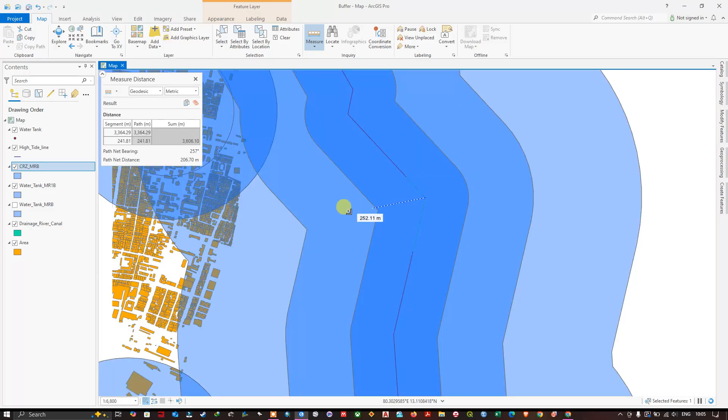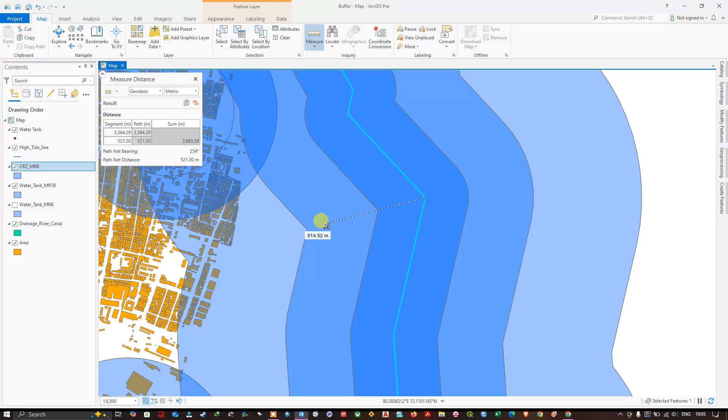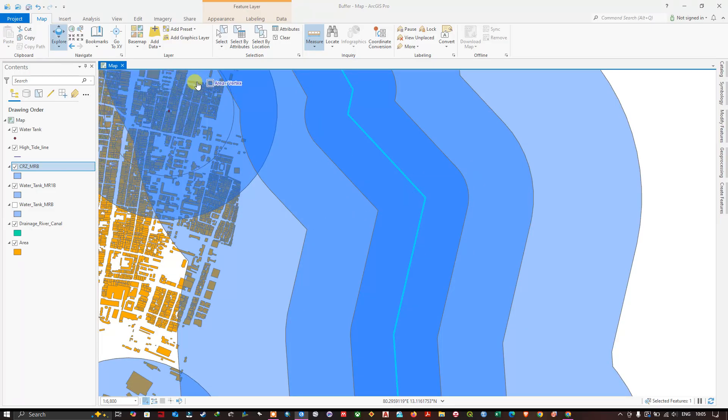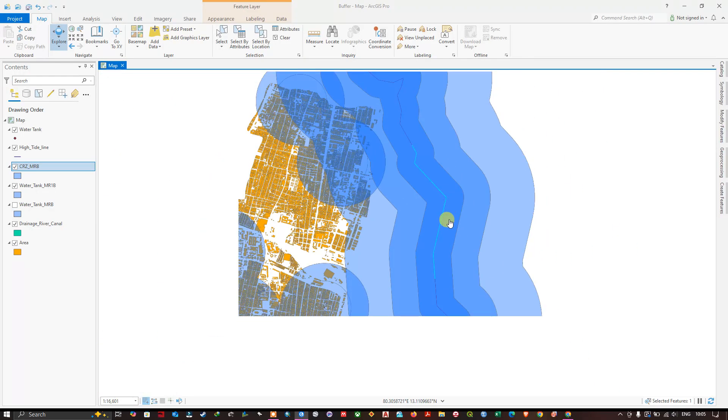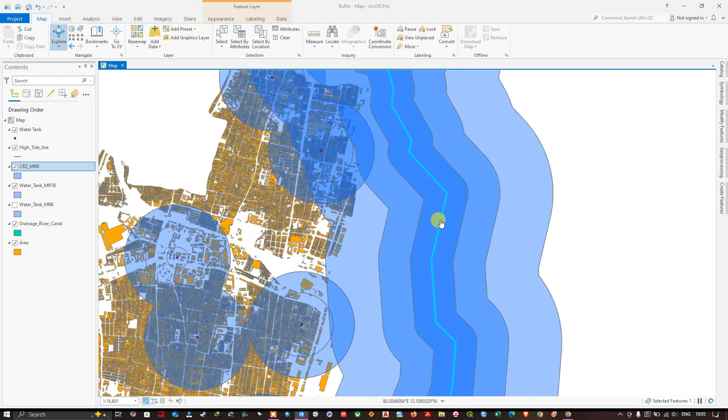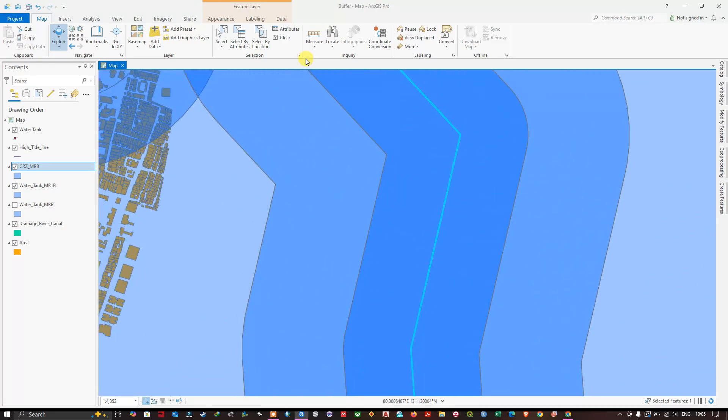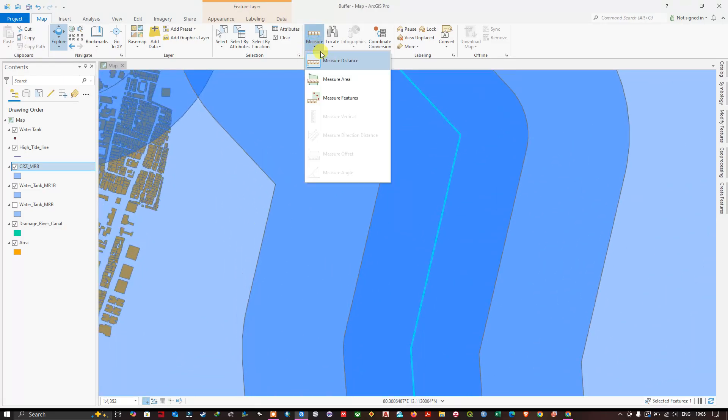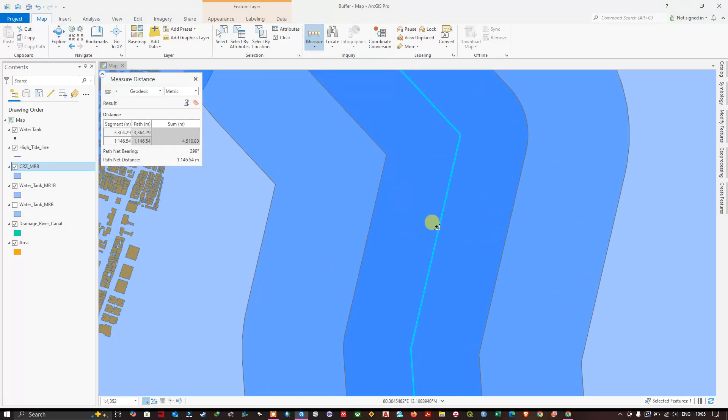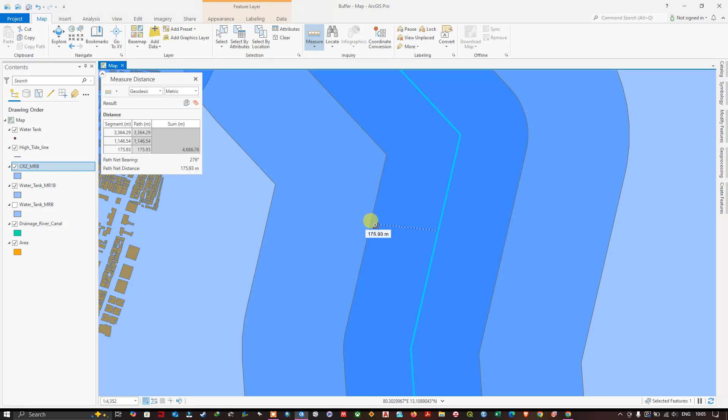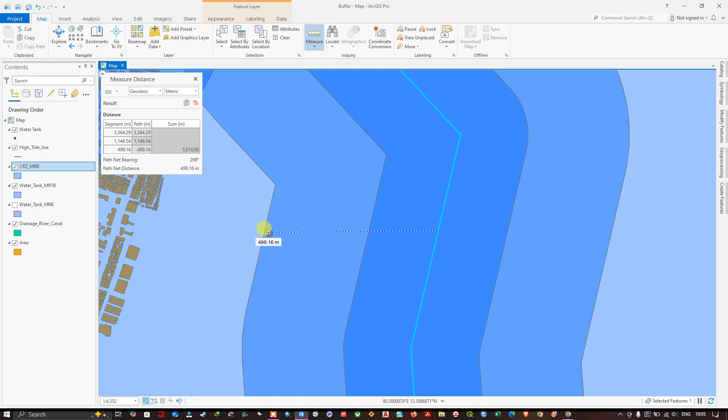And next comes, it should not be measured like this. Let me do it like this. Measure distance from this line. 200 meters is the first buffer. And next is 500 meters.